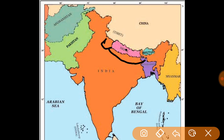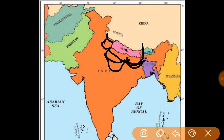Uttarakhand's border is also from Nepal. Uttar Pradesh is also from here. Bihar is also bordering Nepal. West Bengal and Sikkim also share the border with Nepal. So what is Nepal's capital? Kathmandu.